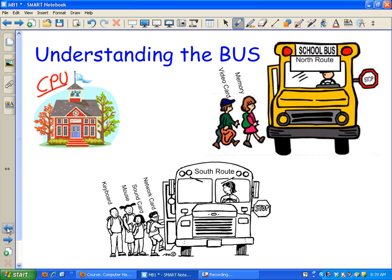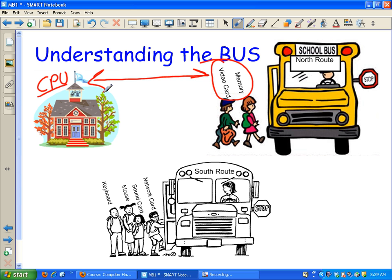Here's how - it's a bus route. How can they get to me faster if the bus is going the exact same speed? Less stops. There's only two stops on the north route - the video card and the memory - because those are the most important two that need to get back to the CPU the fastest. So the CPU has its own route to memory and the video card.